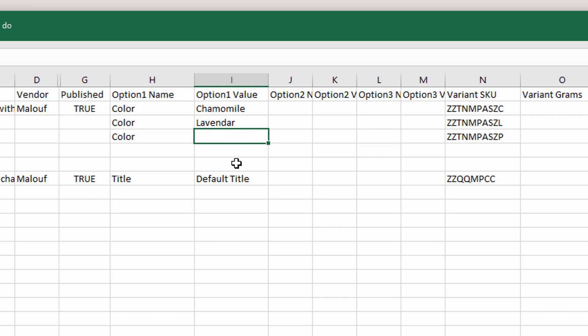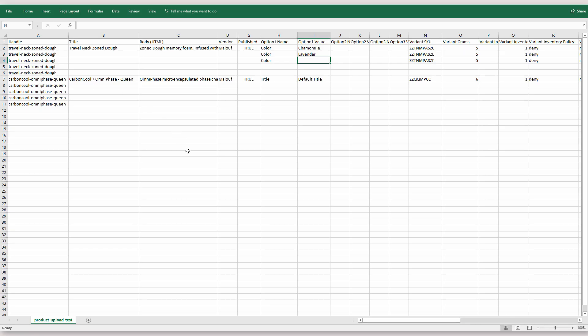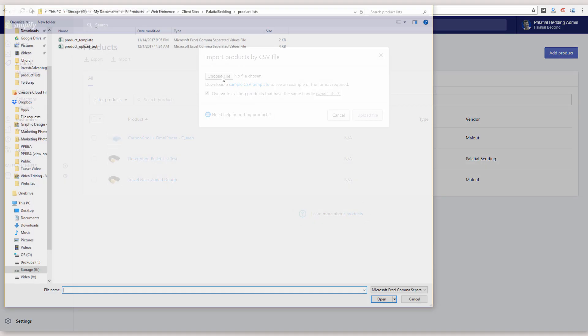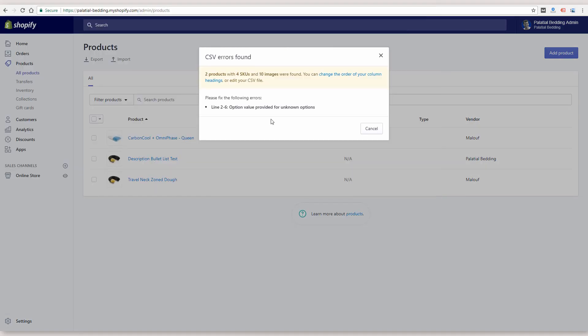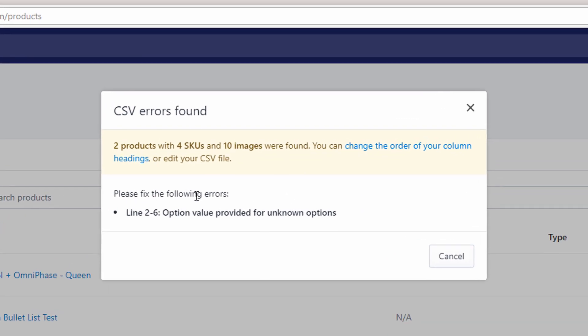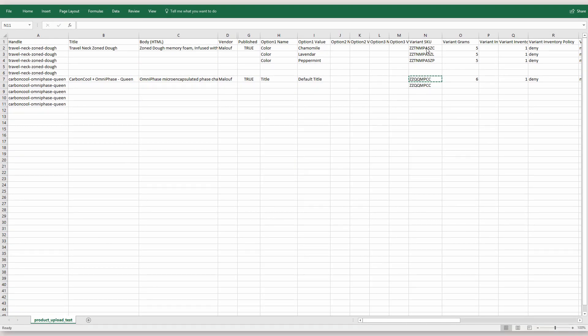I can delete one of the values from this color variation and save and re-upload that. And actually that error was caught in this upload check and it says line two to six option value provided for unknown options. So I made another change.